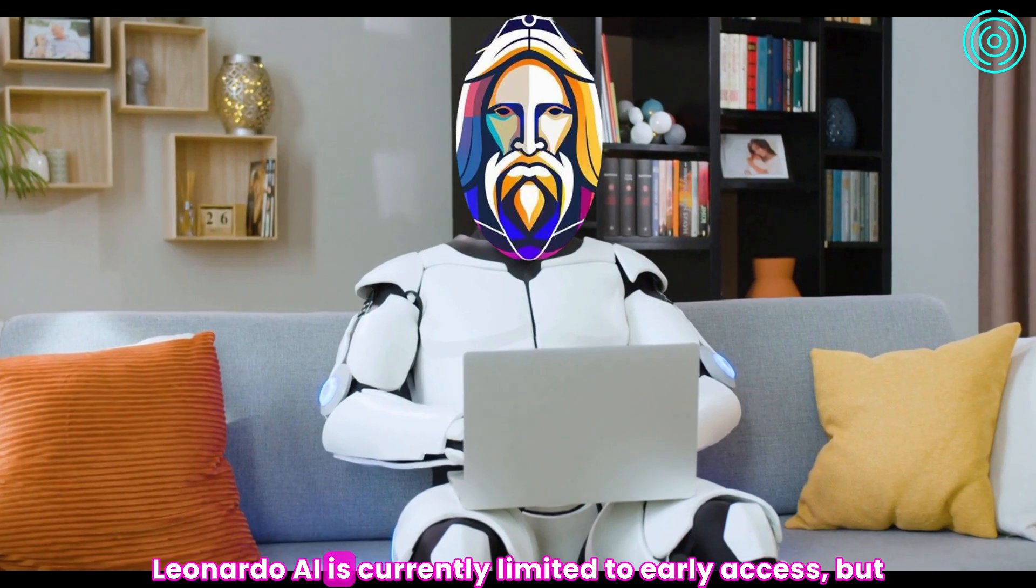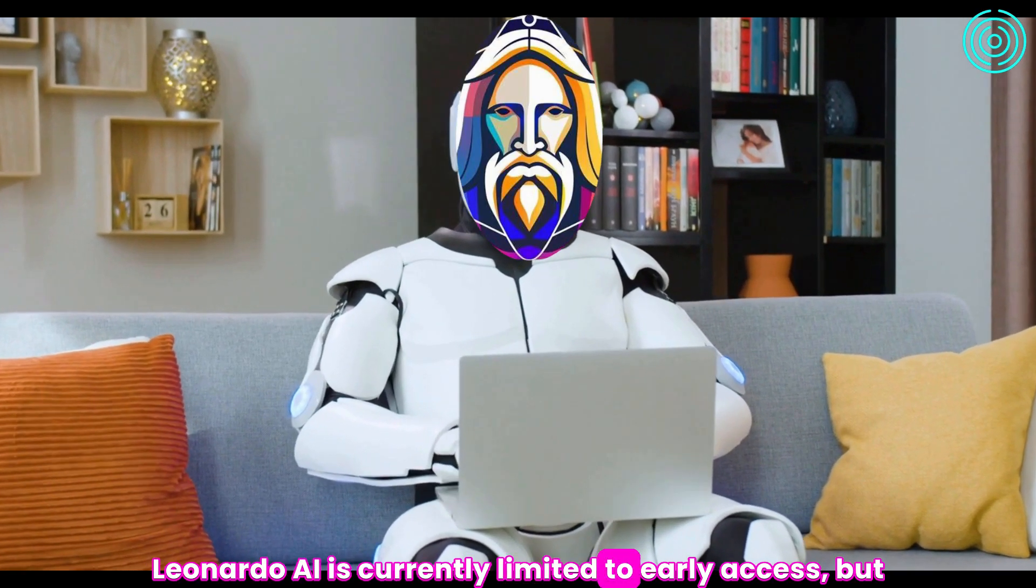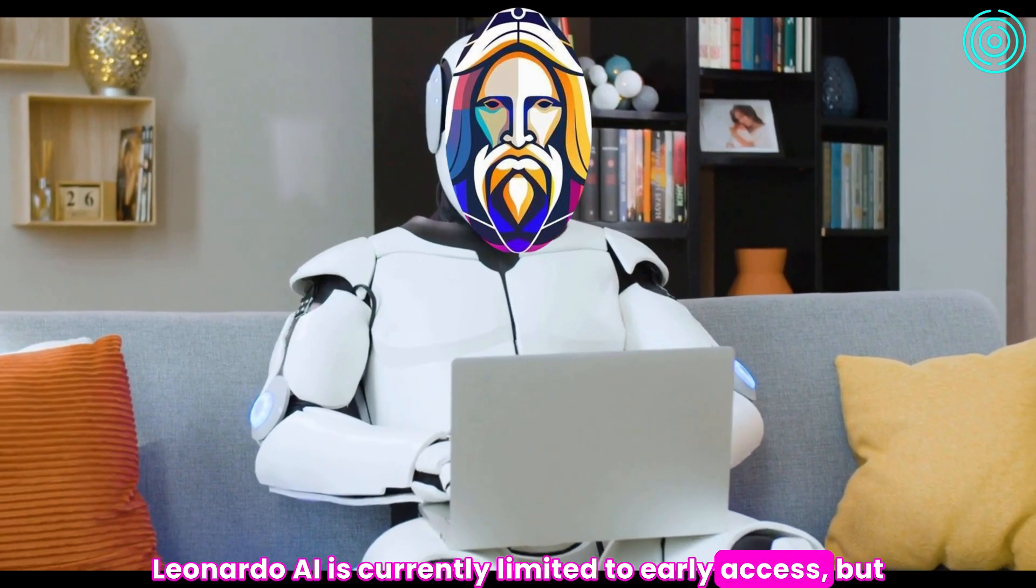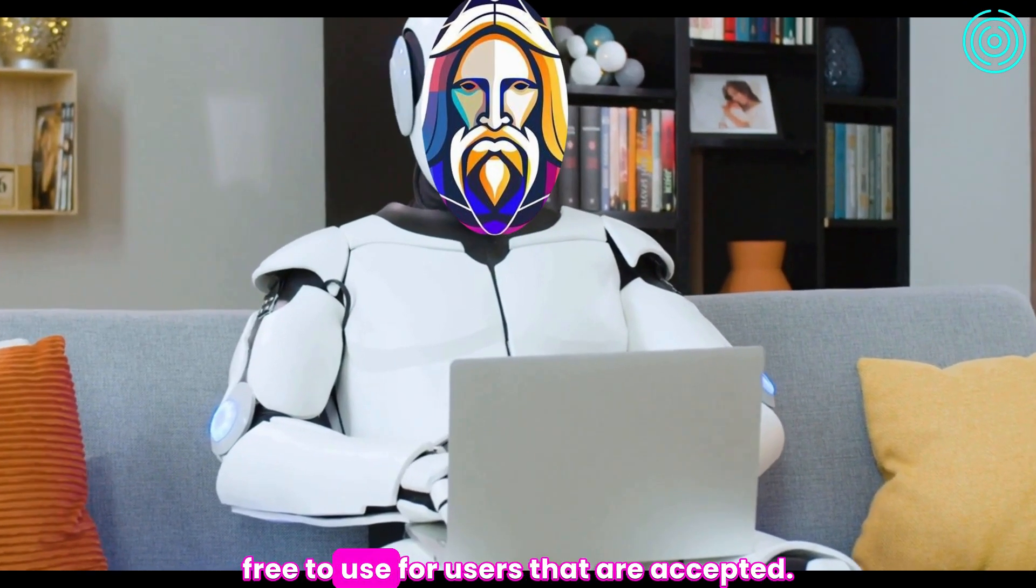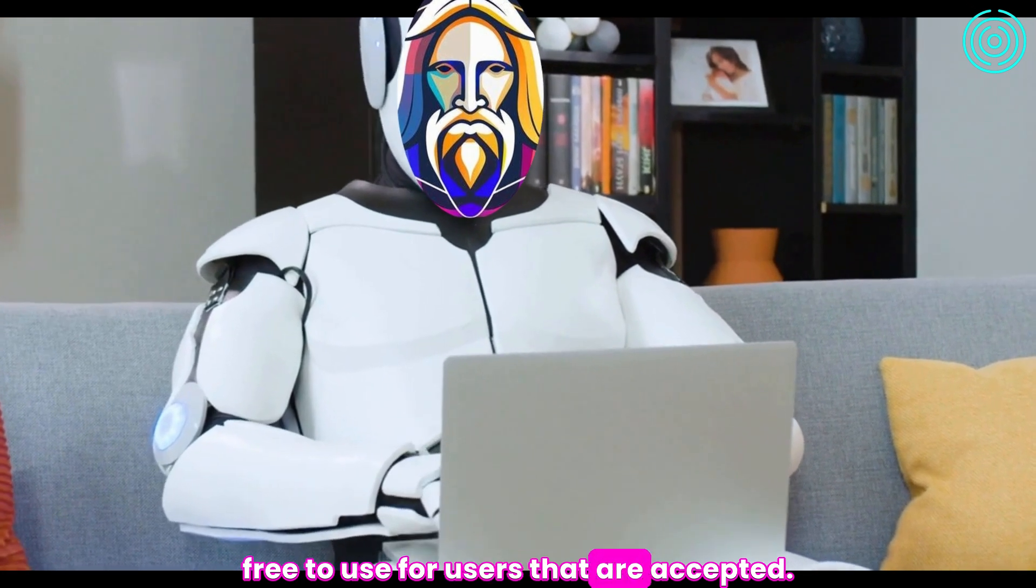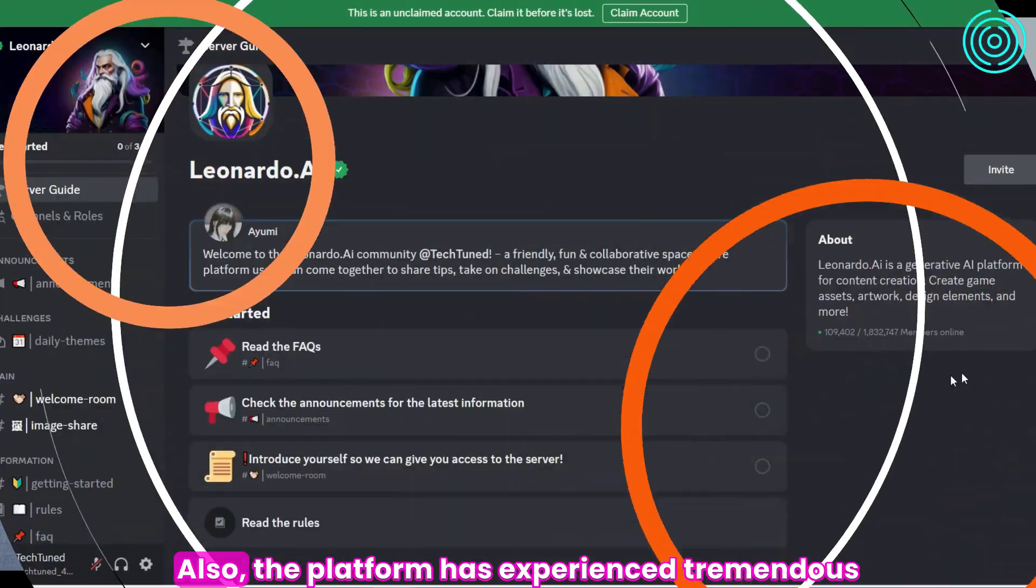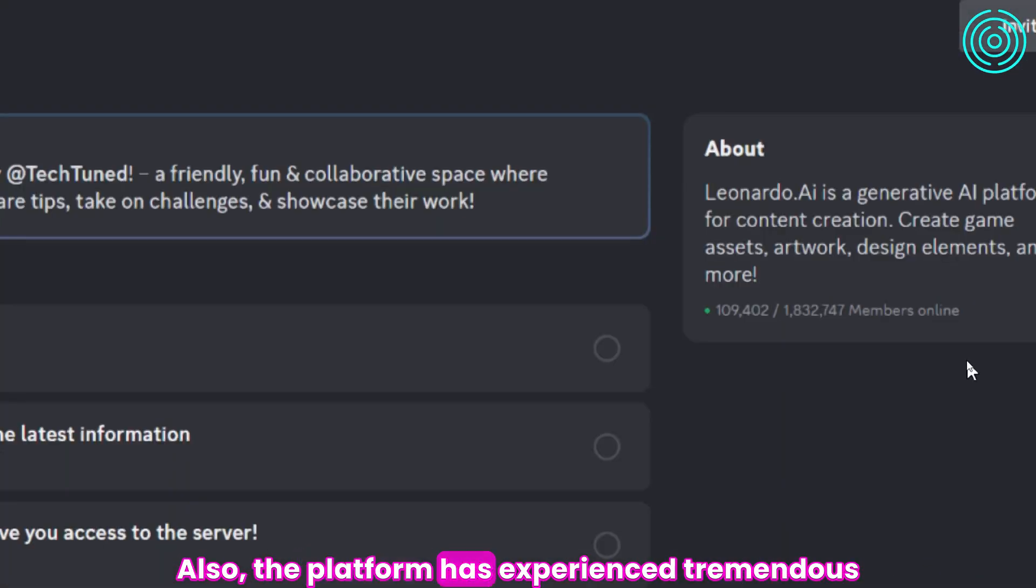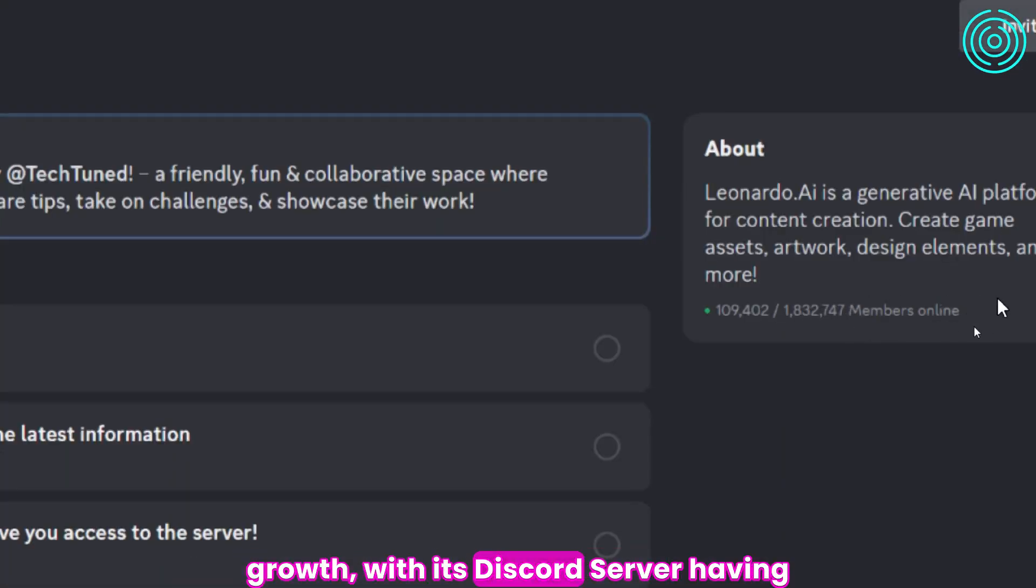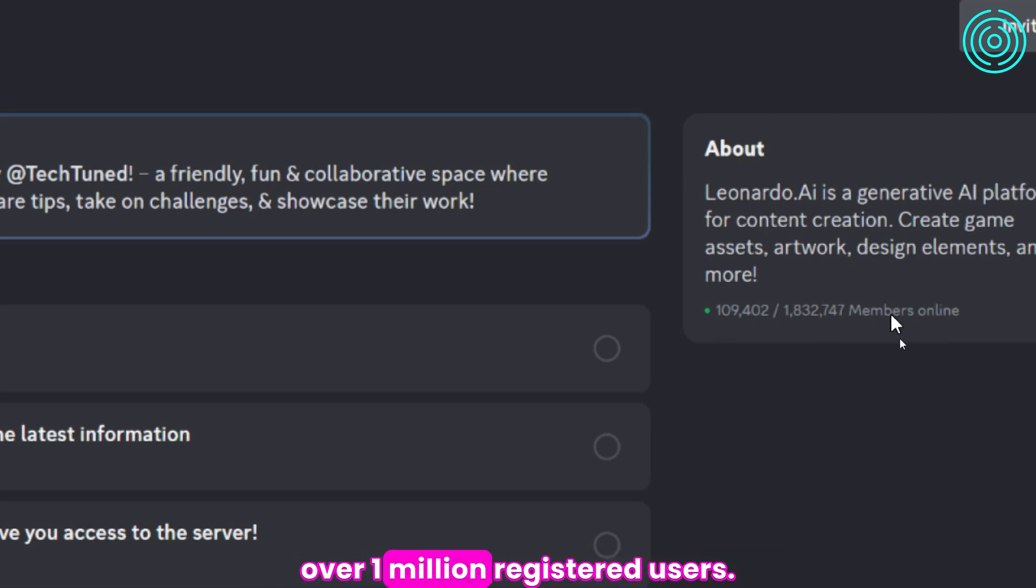Leonardo.ai is currently limited to early access, but free to use for users that are accepted. Also, the platform has experienced tremendous growth with its Discord server having over 1 million registered users.